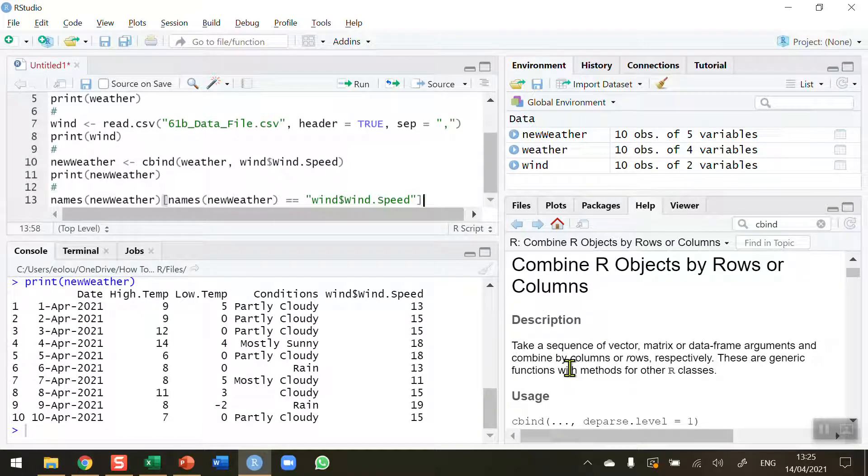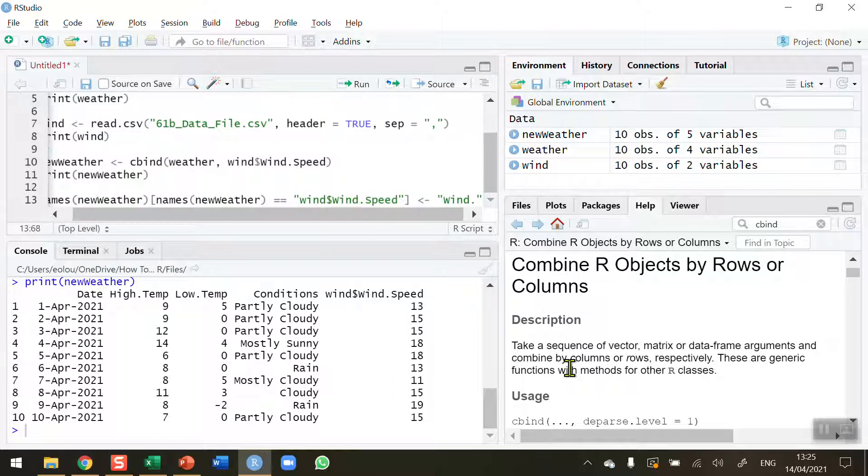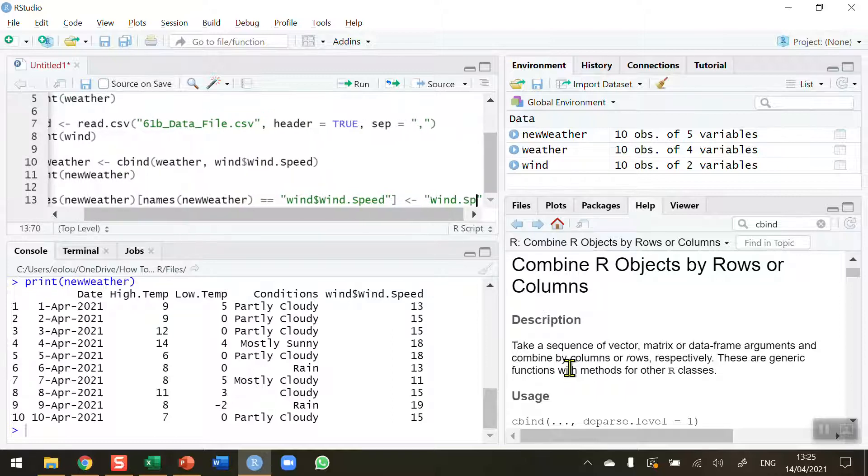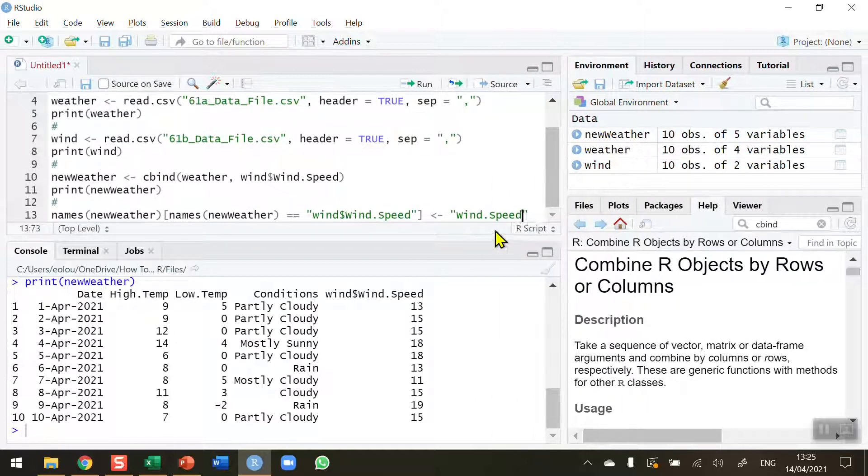So that code is picking up the wind speed variable from the new weather data frame and I'm going to assign it a new value. I'm going to keep the dot speed.